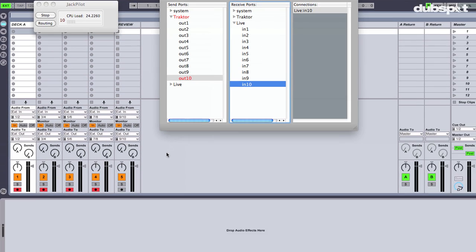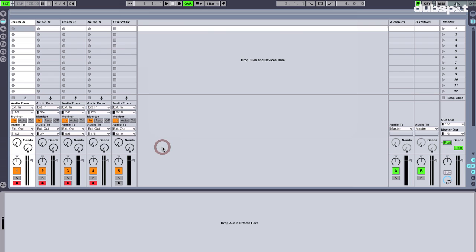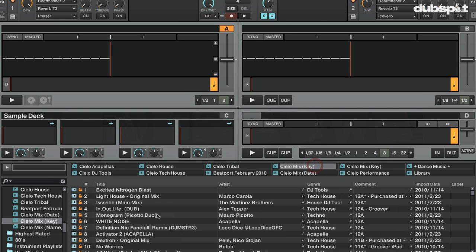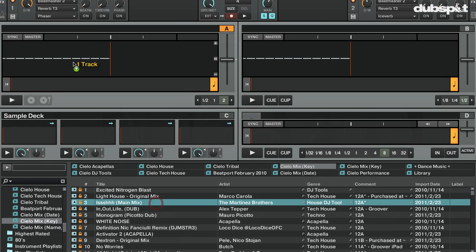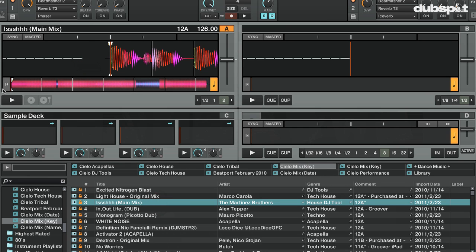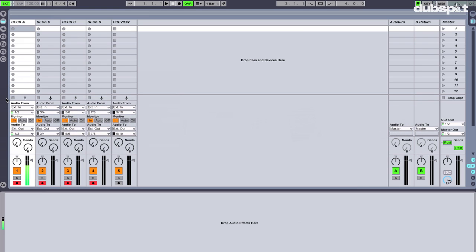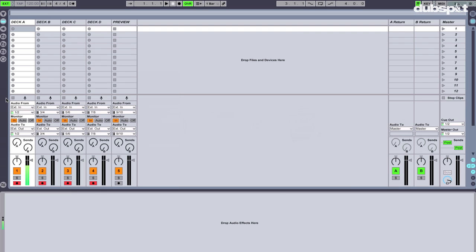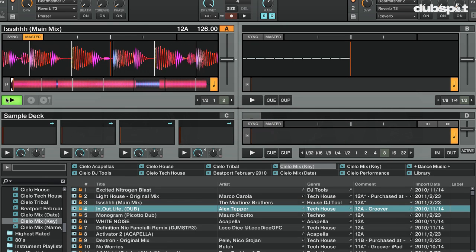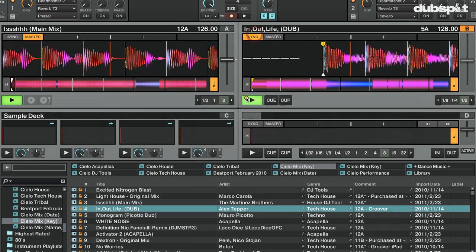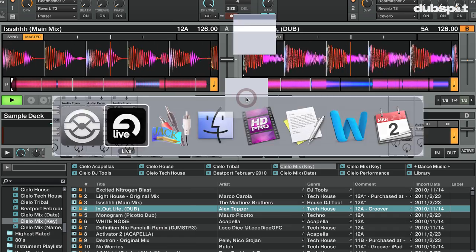So now that everything's configured, I'm going to check and see if I have audio coming from Traktor into Ableton. I'll load up a track in deck A, hit play, and go to Ableton — we have audio. I'll load a track in deck B, hit play — we have audio going into deck B.